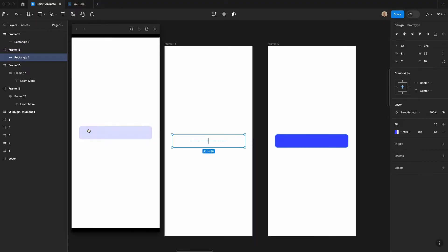This also works for completely hiding an element. You can see I can change the fill of this to 0%.